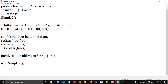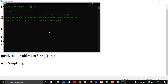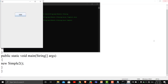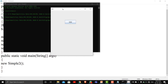We compile and run it — java Simple2 — and the same frame appears with the same clickable button and same output. This is a basic introduction to Java Swing programming. Thank you.